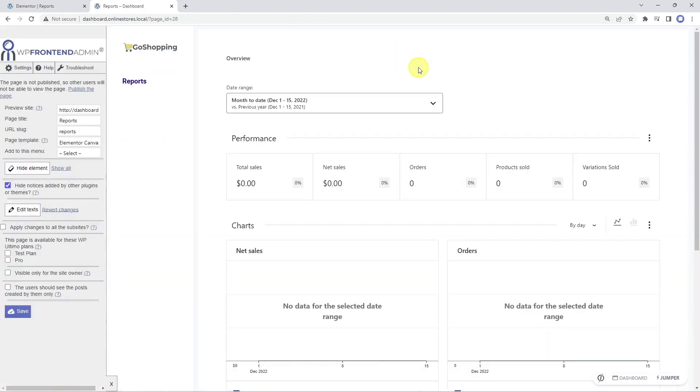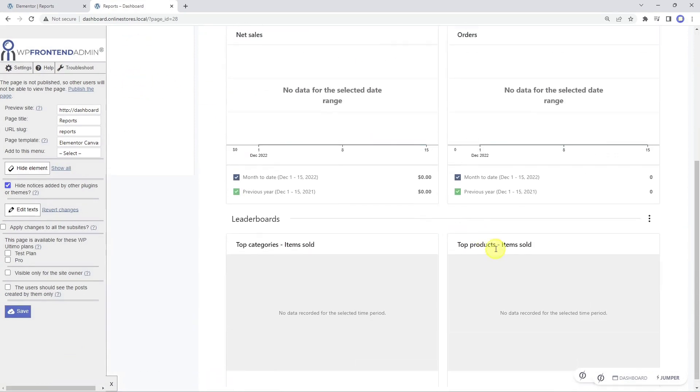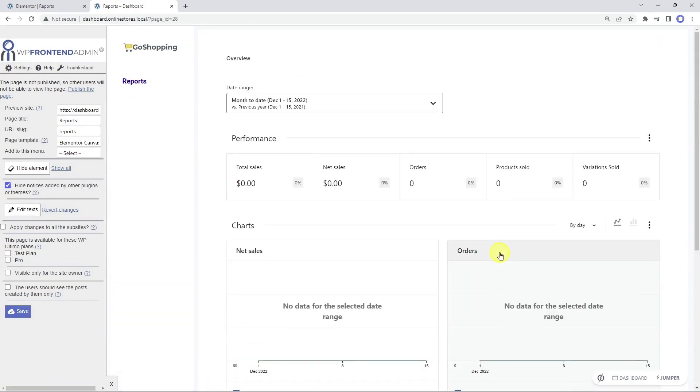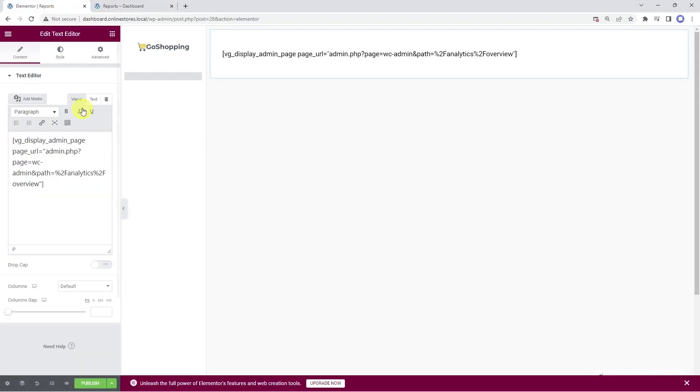As you see now, the reports page has been added to our frontend dashboard's navigation menu. Now we can go back to Elementor and publish the page.